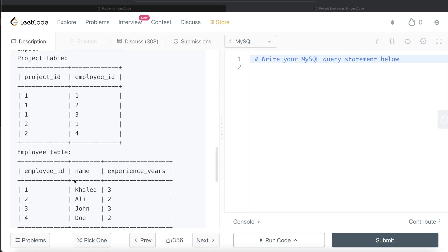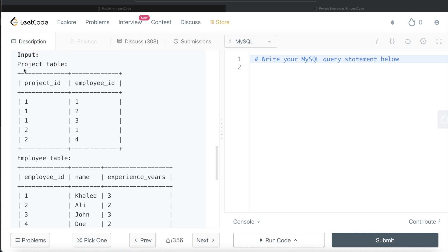Since the information is in two different tables, the first thing we should do is join the Project table and Employee table on the employee_id column. Then we need to create a new column that calculates, for each project_id, the maximum experience years. Using a Common Table Expression (CTE), we can then filter rows where experience_years equals that maximum value.